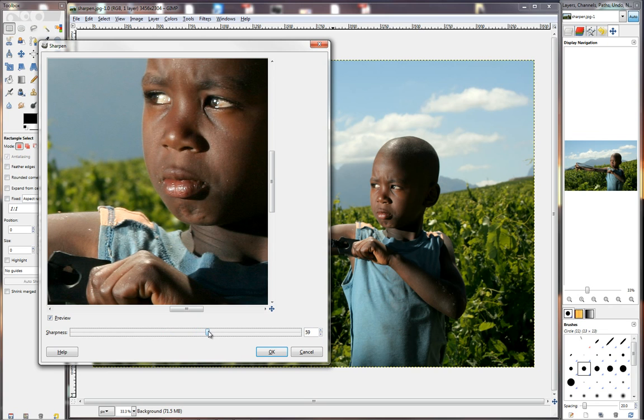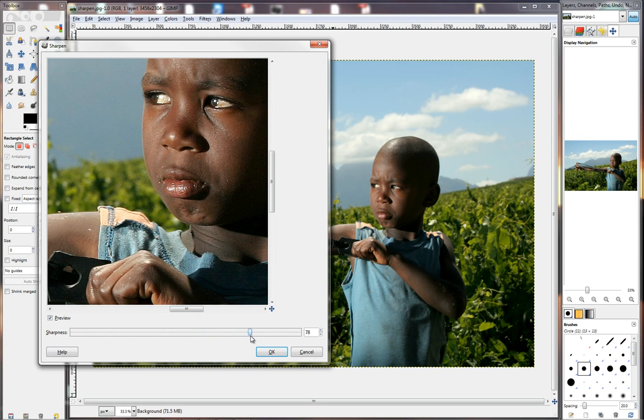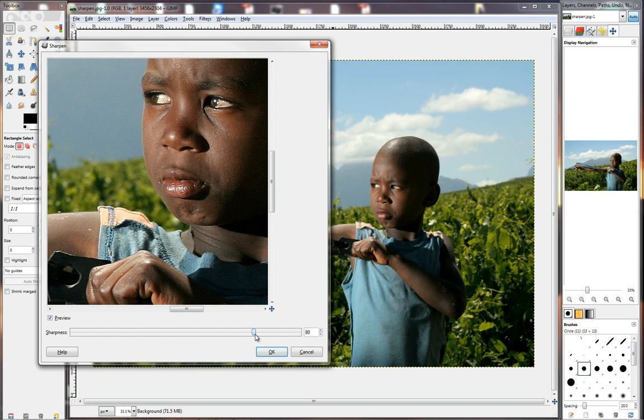Here's 60. Here's 73. 78. Let's try 80. Okay, that doesn't look too bad.